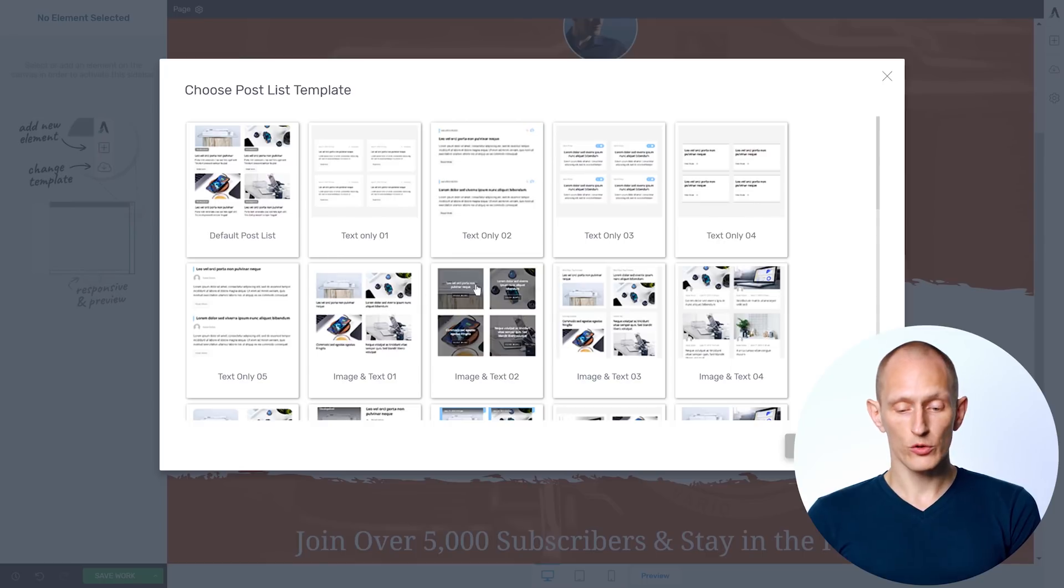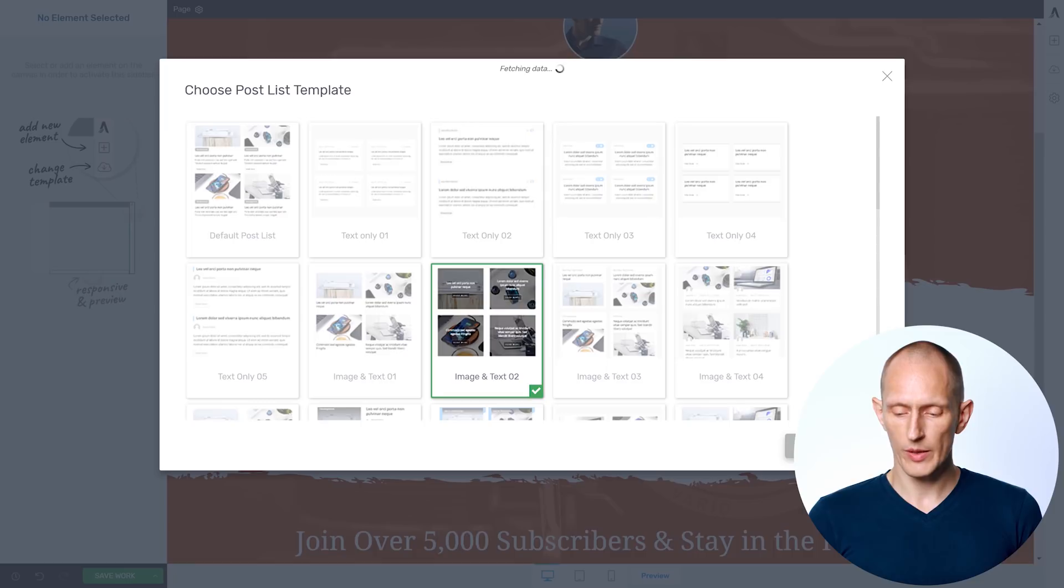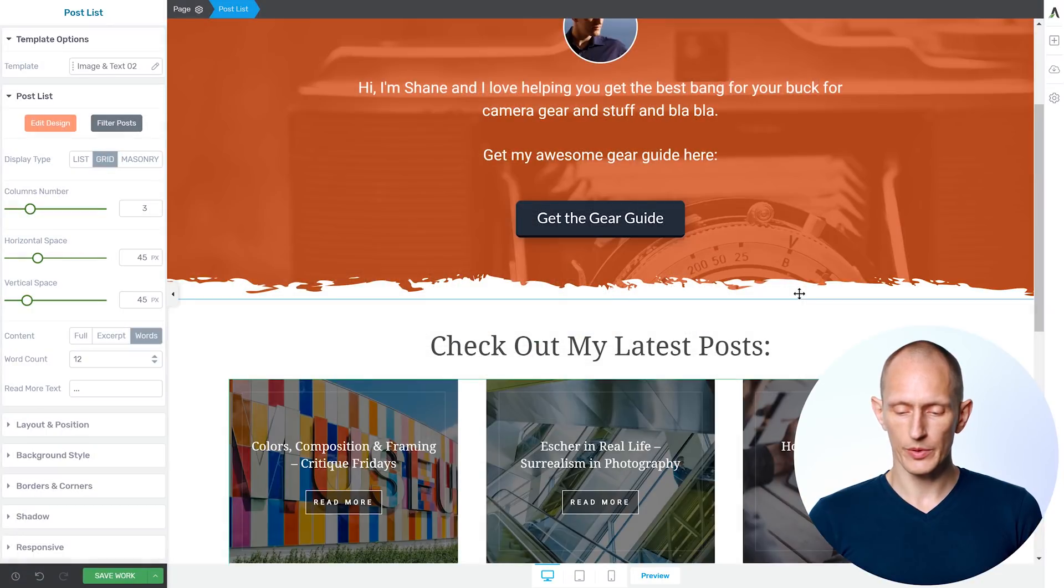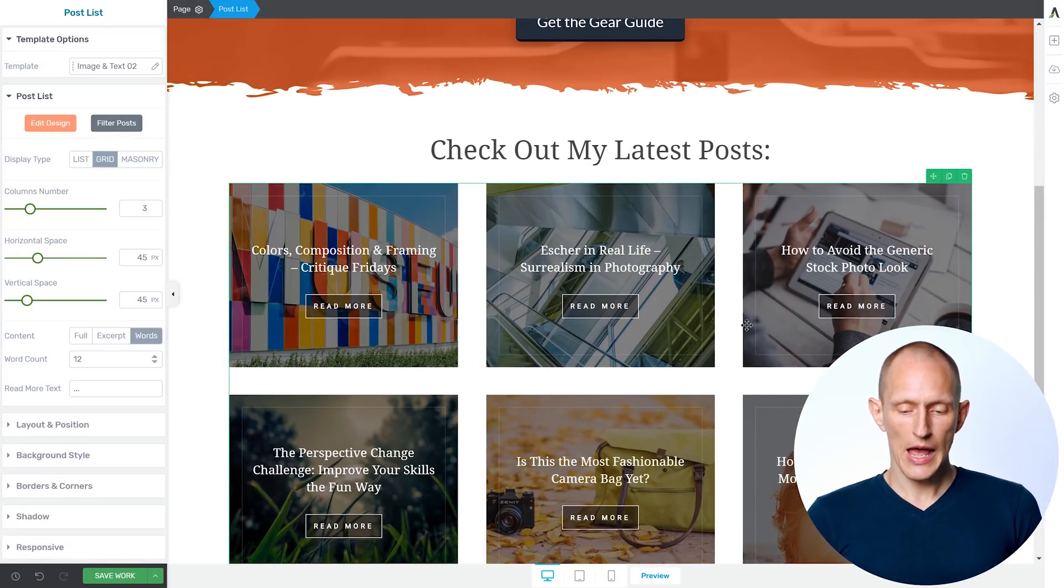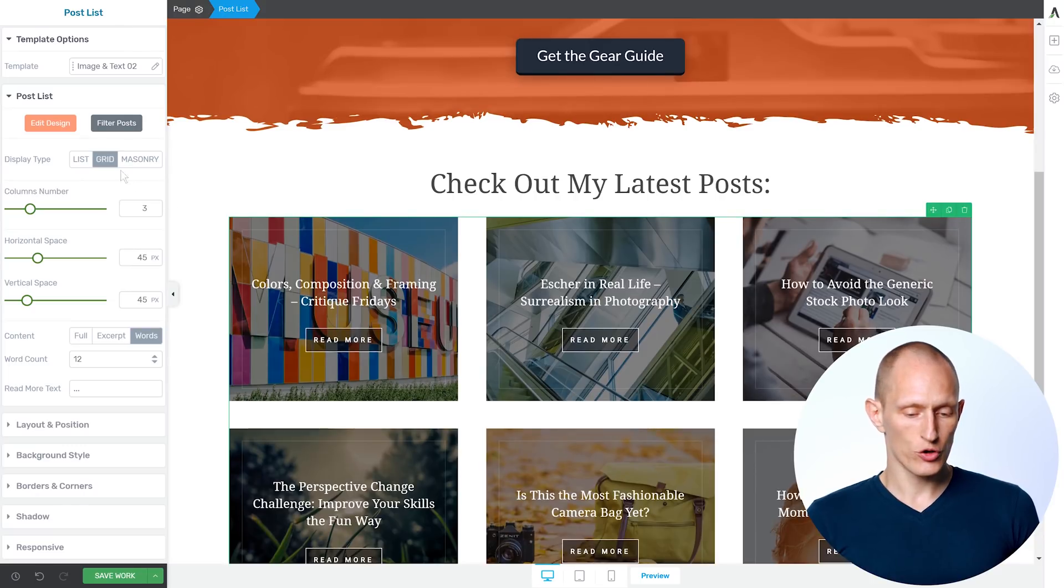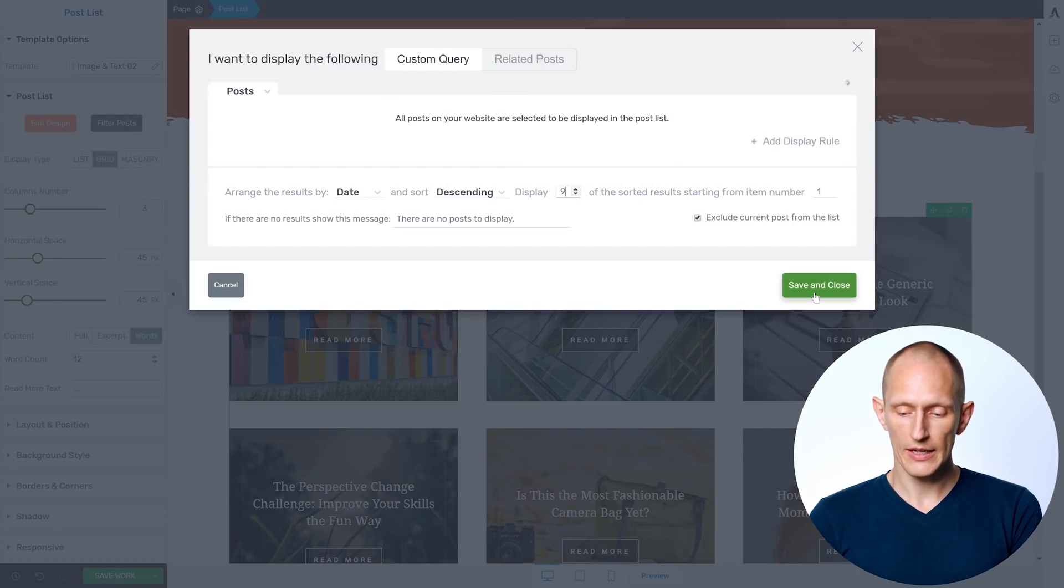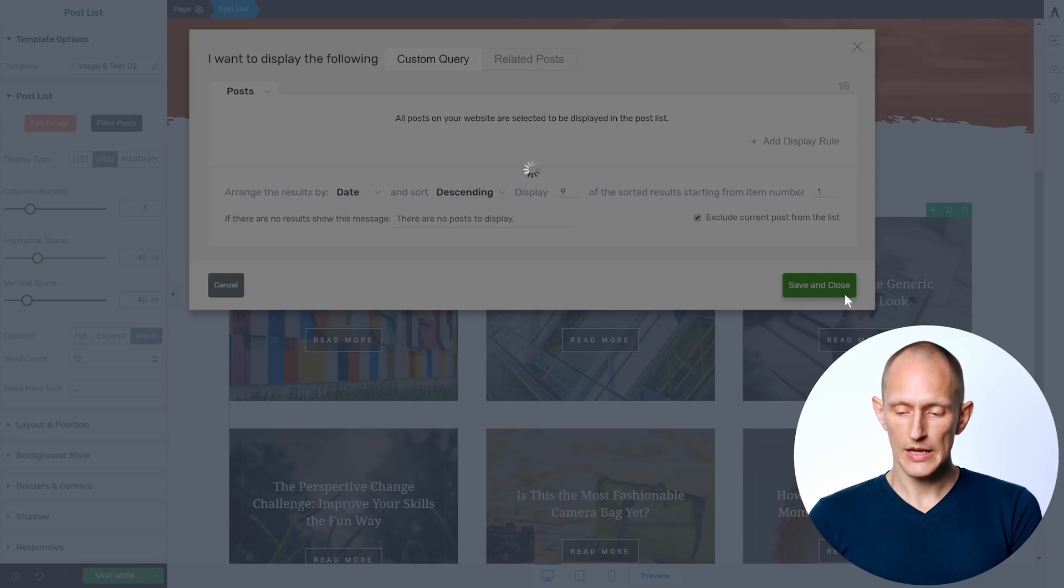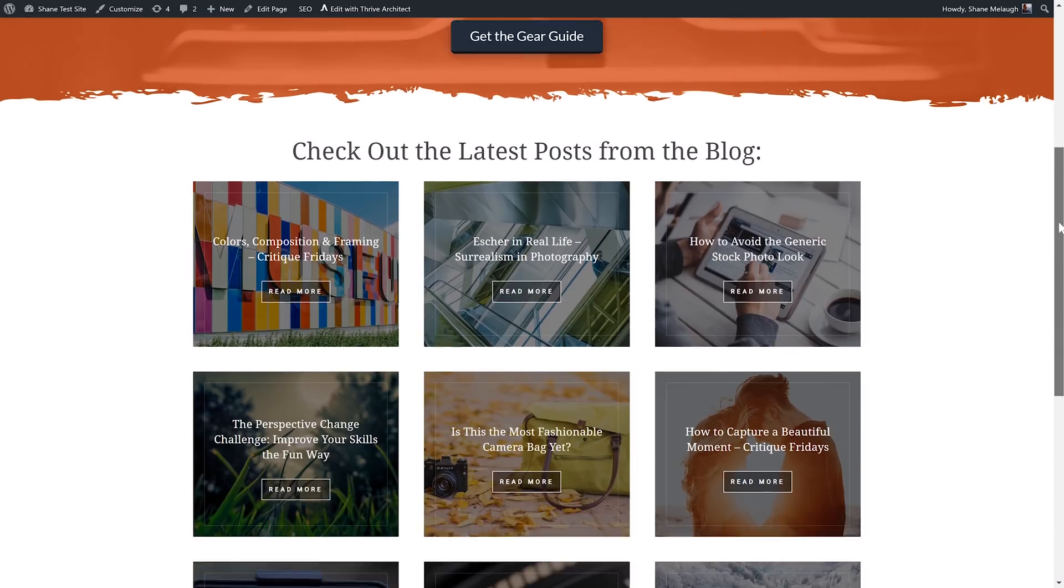Here, I'll choose this template here, which is very image focused, since this is a photography website in this example, that makes a lot of sense. And right away, I can say, okay, let's show maybe nine of my latest posts. So I'll change this to nine, save. And here we go, this completes my simple homepage,